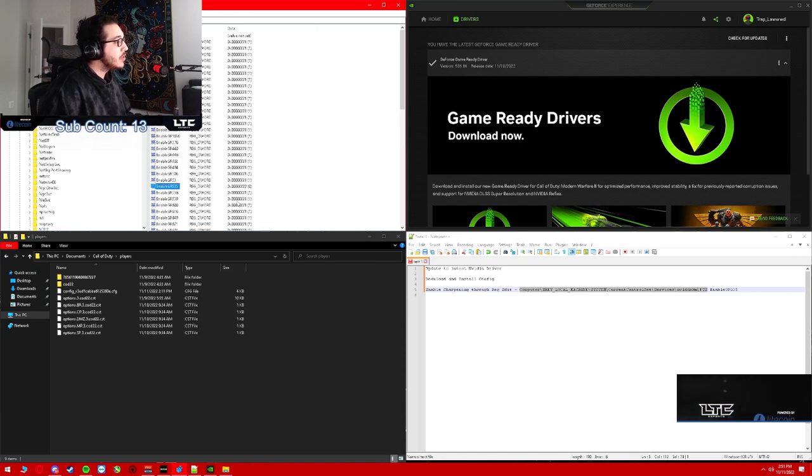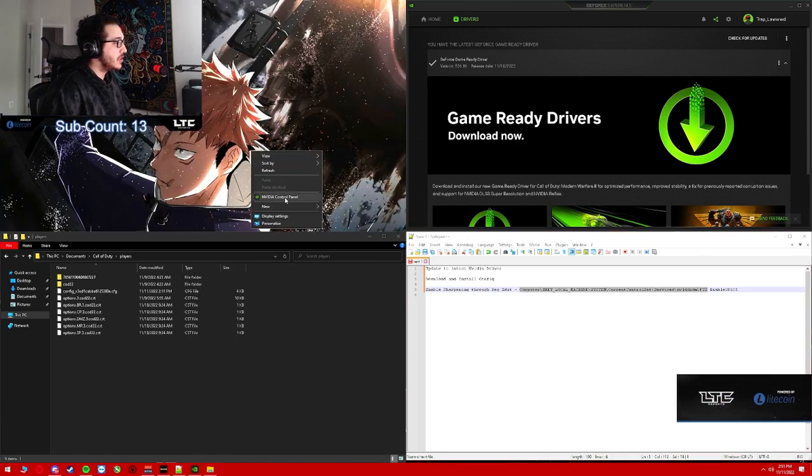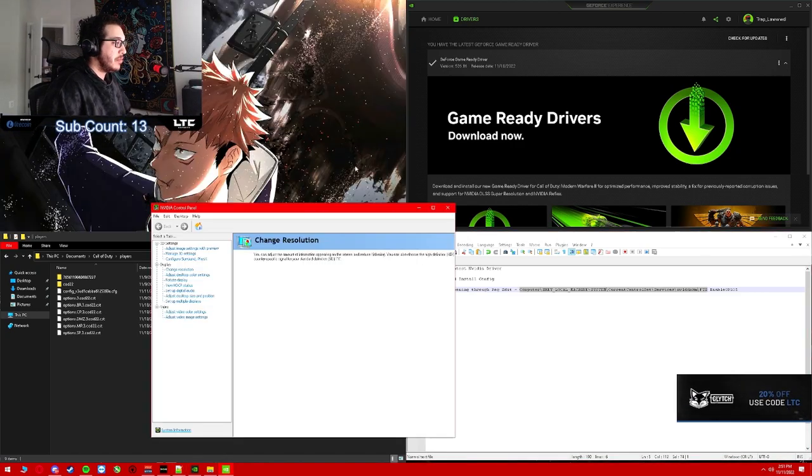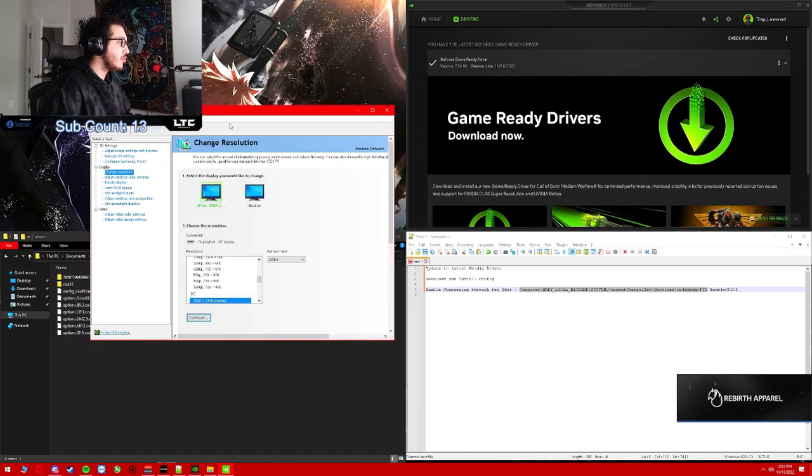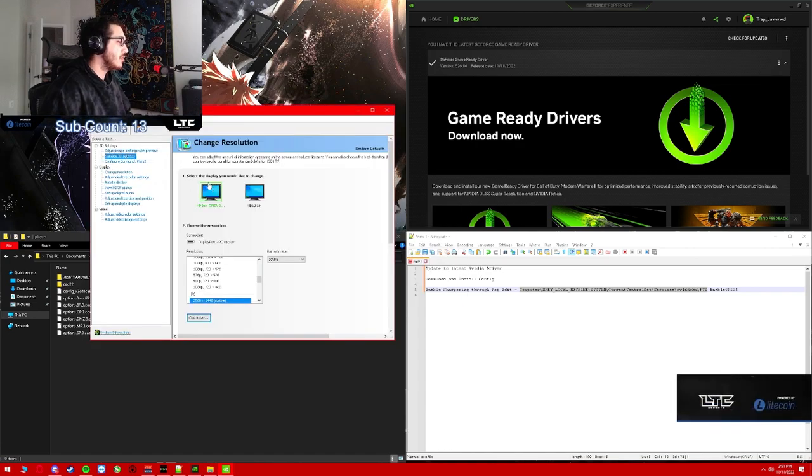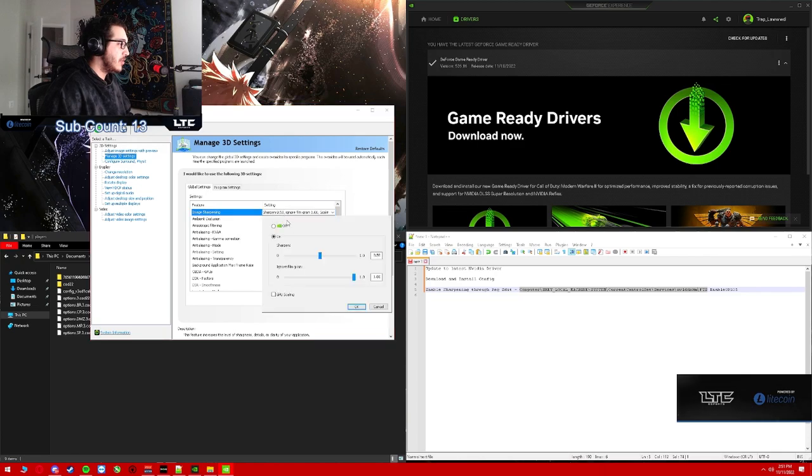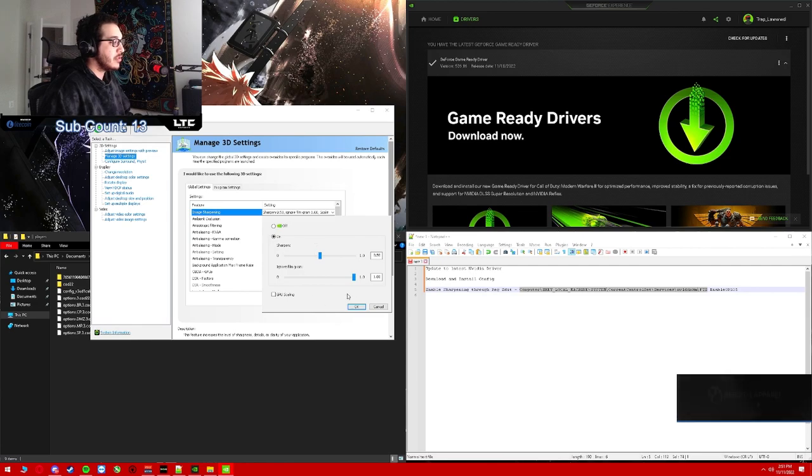Once you do that, you need to restart your PC. Once you restart your PC, open up your NVIDIA Control Panel, go to Manage 3D Settings, image sharpening on 0.50 to 1.00.